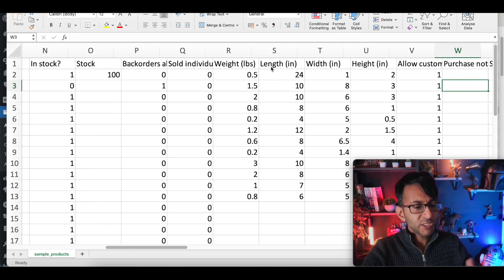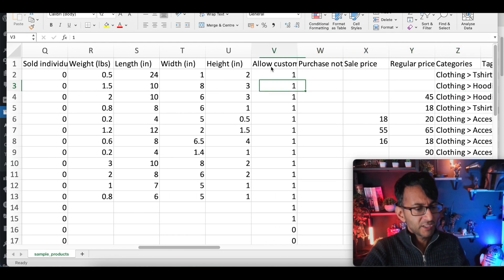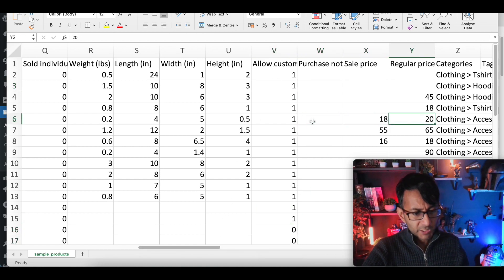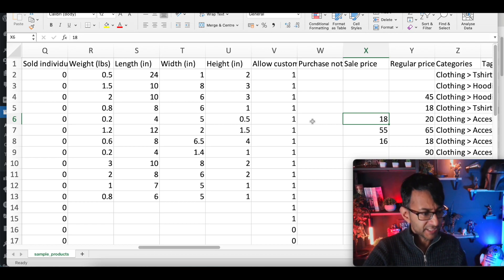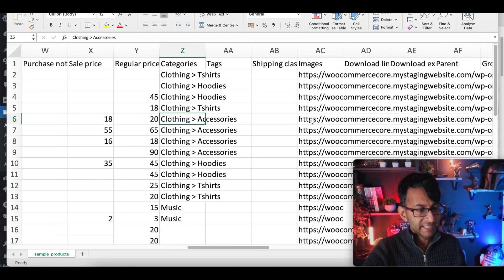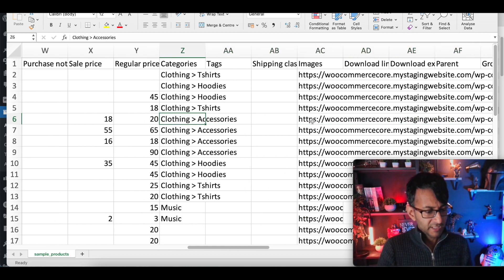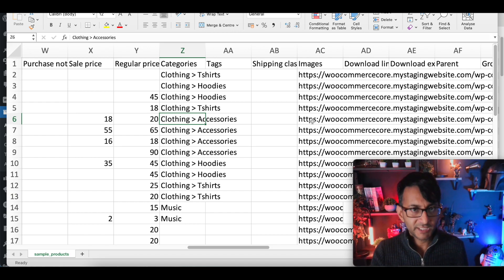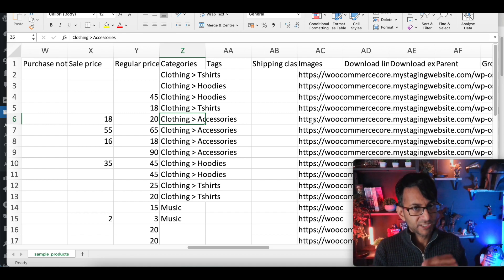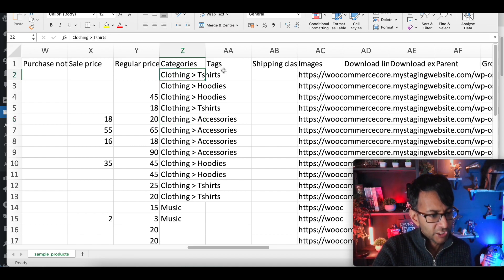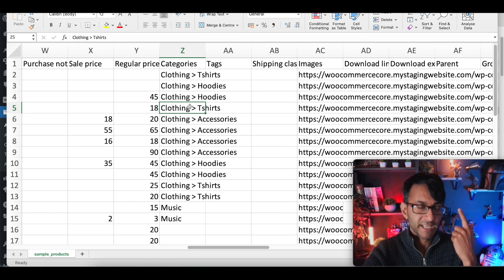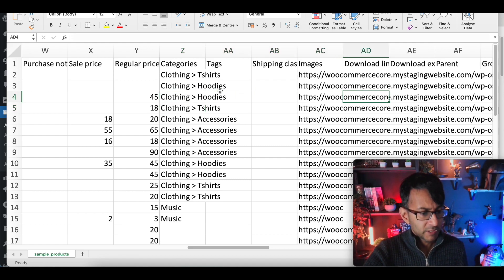Allow customer reviews — yes or no. Then the regular price — this is where it all kicks in. For categories, don't use a comma between parent and subcategory. Use the greater-than symbol — for example: 'Clothing > T-shirts'. If you have another subcategory, add another greater-than symbol, like 'Clothing > T-shirts > Crew neck'.